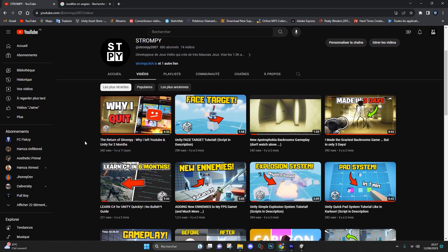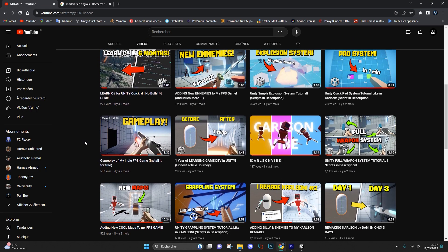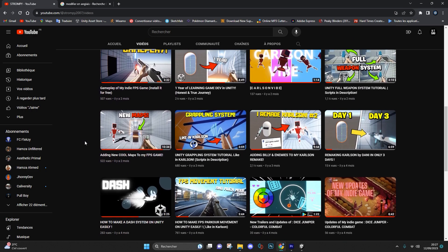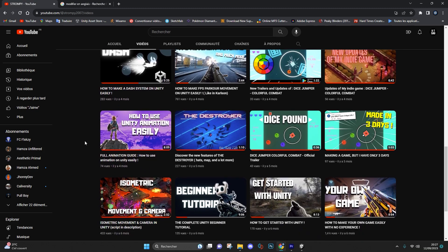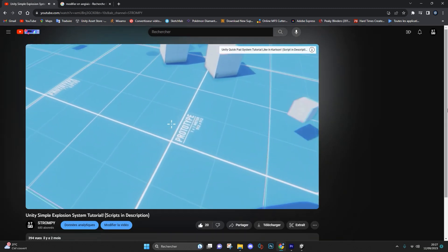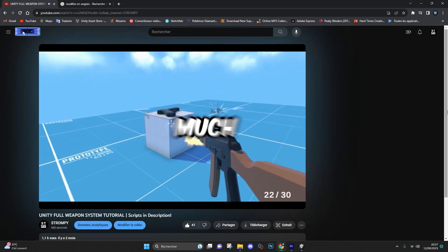By following all my other tutorials, you'll be able to add many new mechanics such as an explosion system, a full weapon system, and much more.